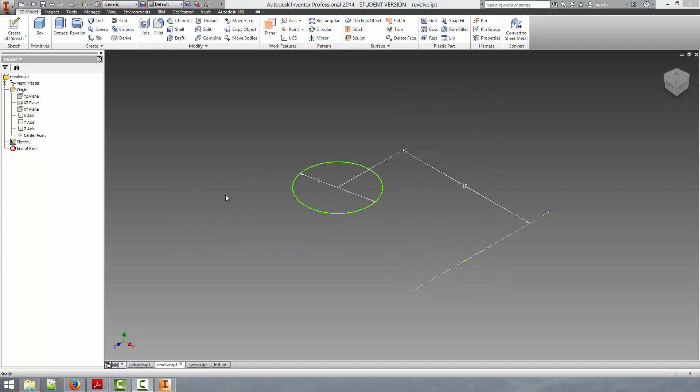We're now going to discuss the second method to create a solid body in Autodesk Inventor, and that is to revolve a surface around an axis. The way we can do that is by creating a sketch and drawing an axis, or selecting another axis, and then selecting the revolve tool to create our solid body.